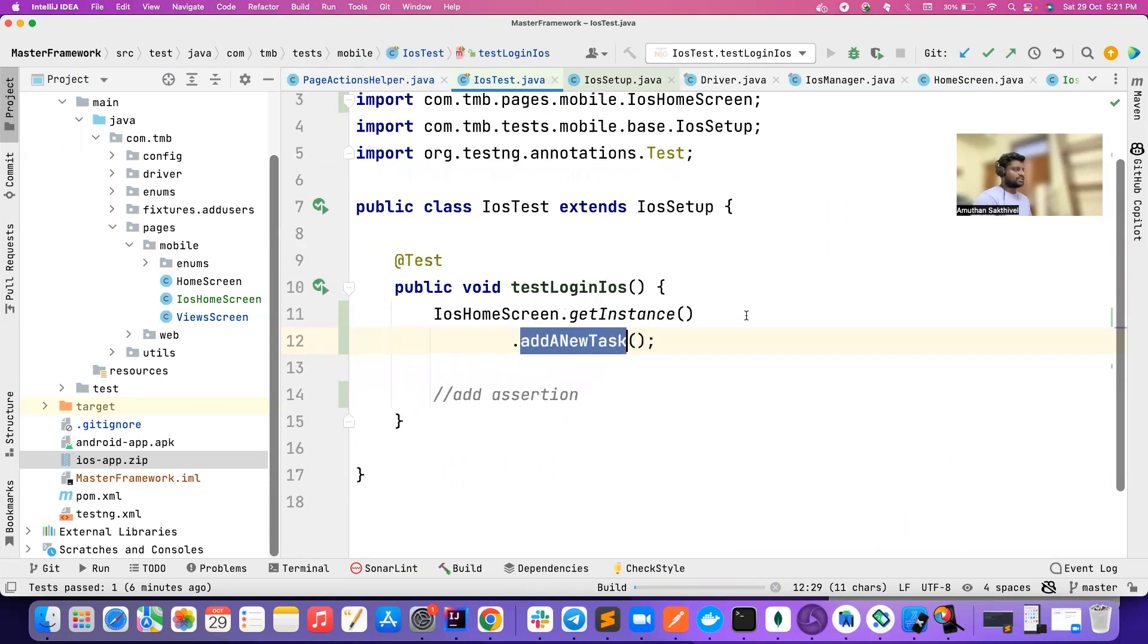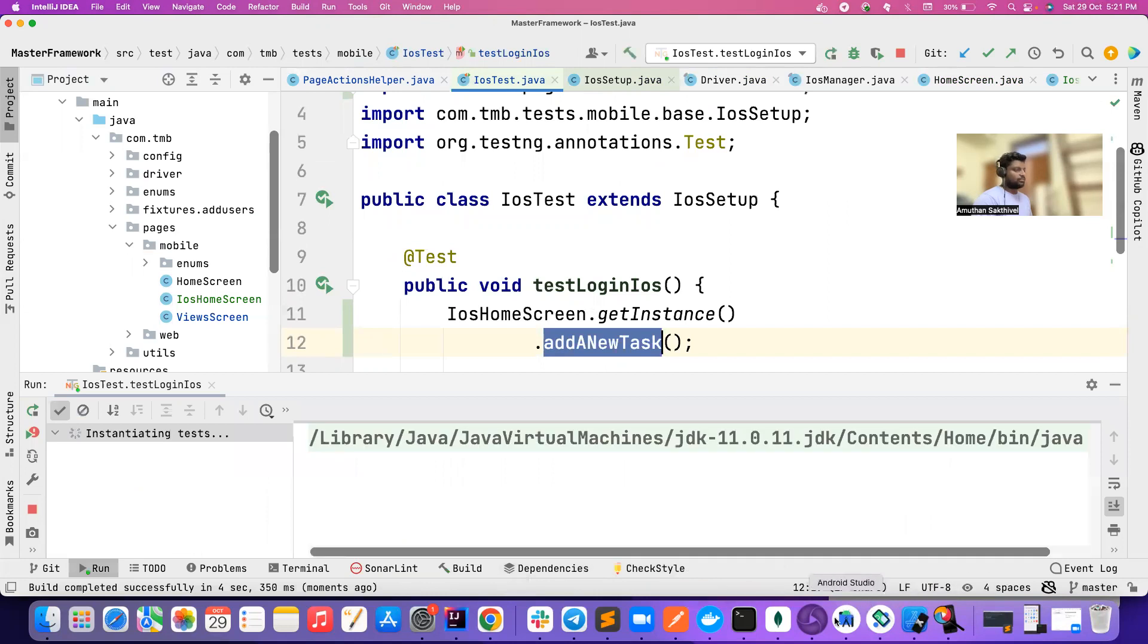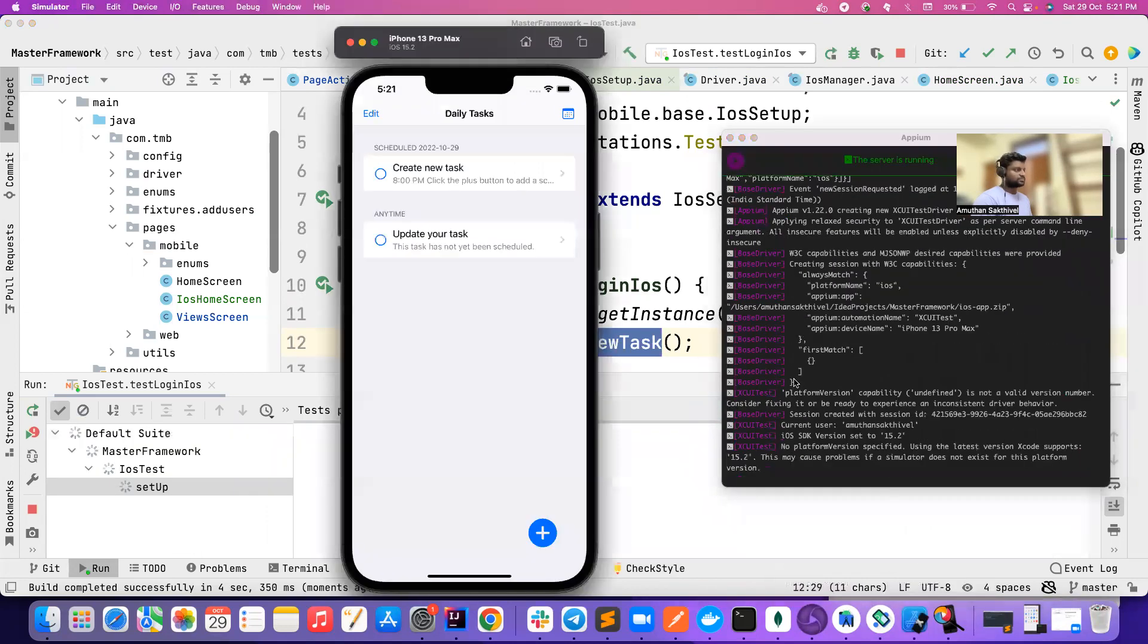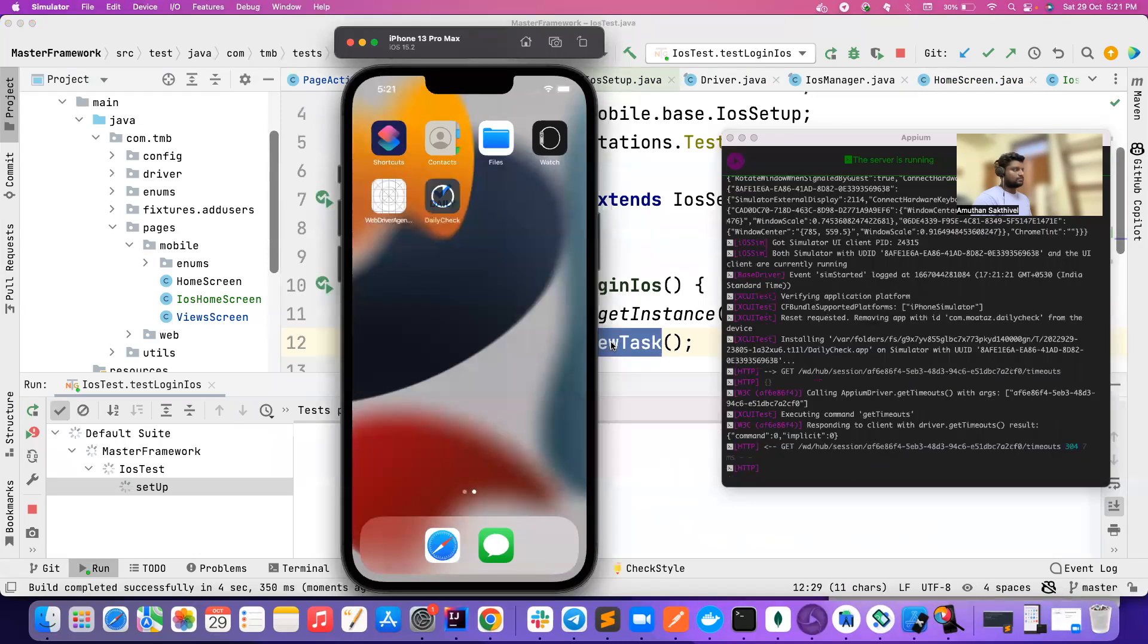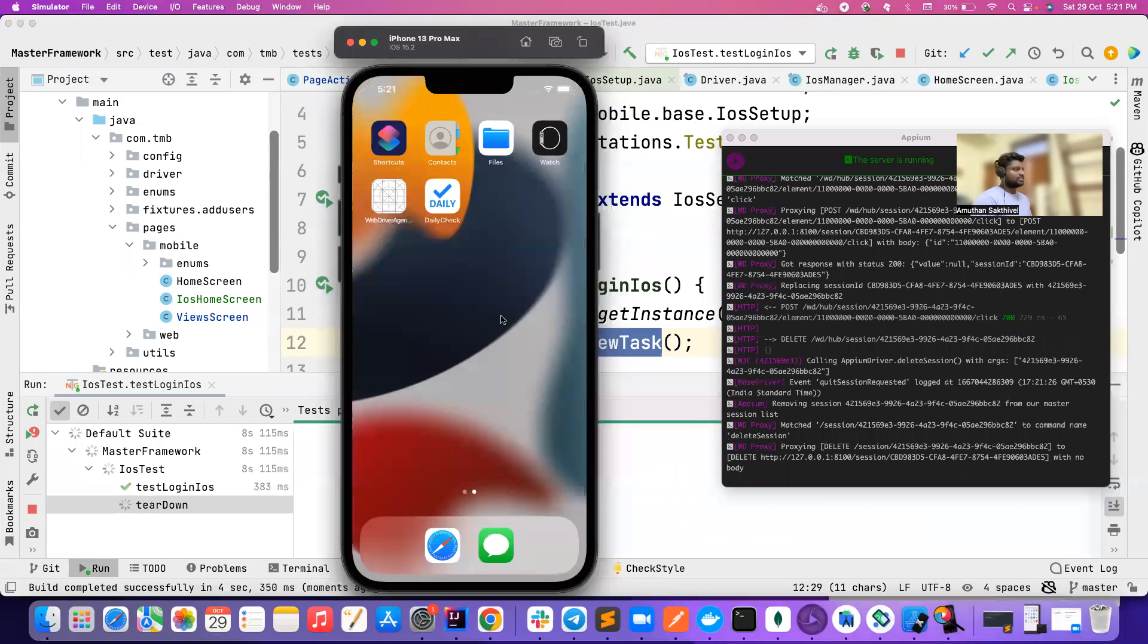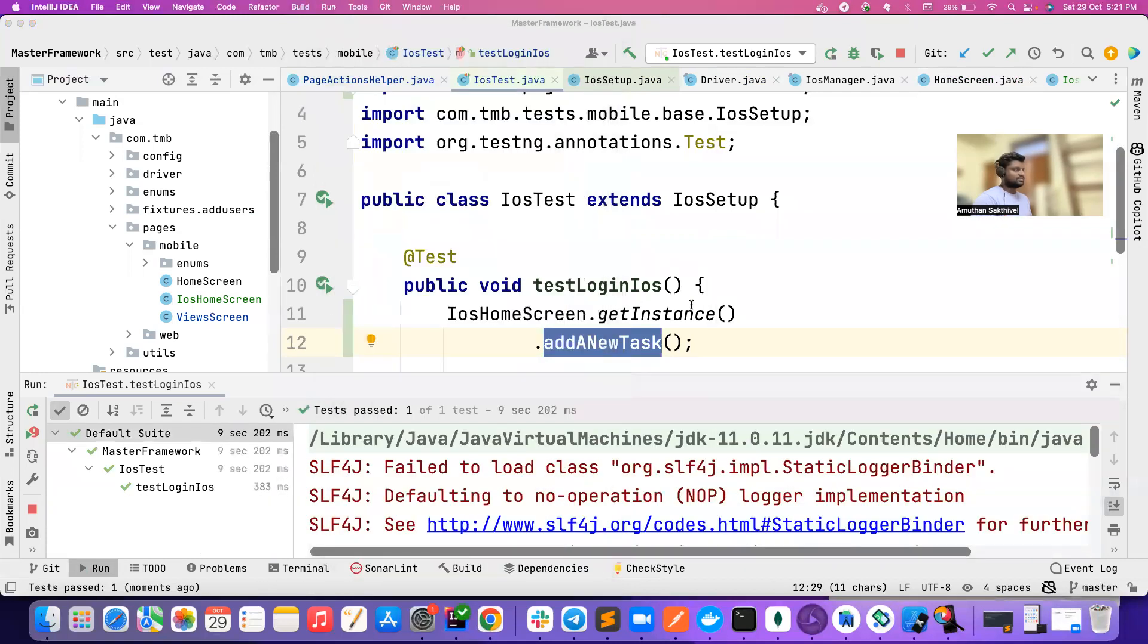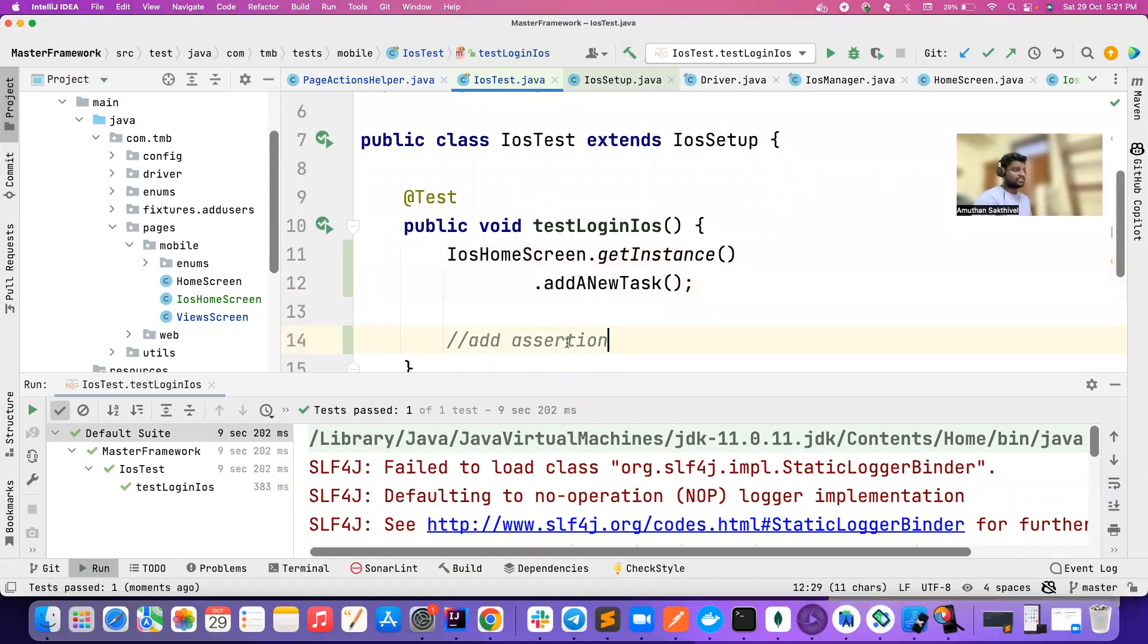So yeah, that's pretty much it. When I try to run the test, basically it should work. I already have my Appium server up and running. So basically it installs the app, opens the app, and clicks on that. This is just a video to showcase how we can create the framework.